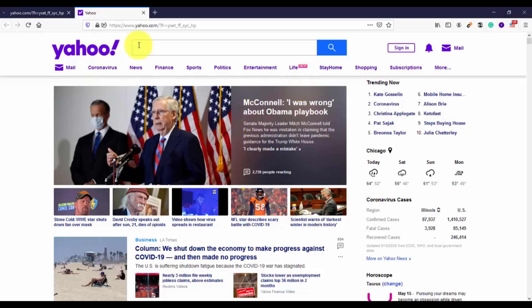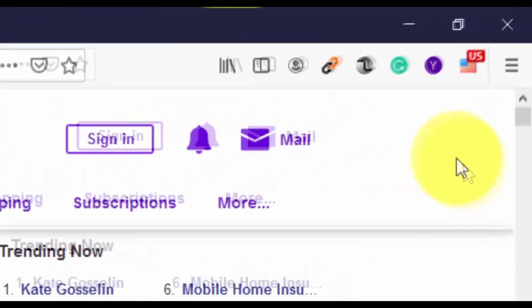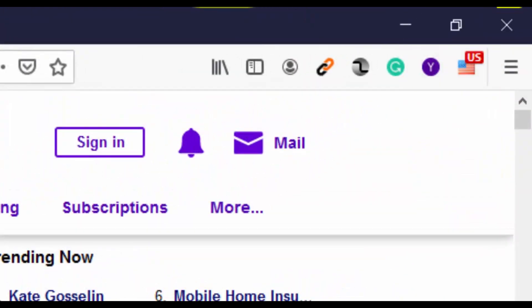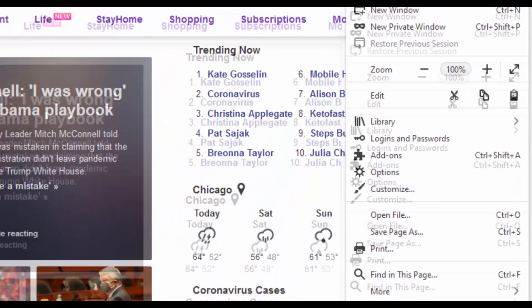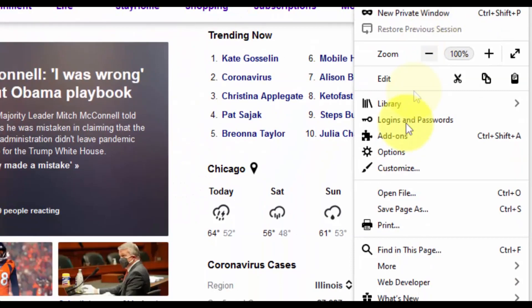So for that, again we have to go to settings, and then I will show you how you can remove it. So here is the menu icon, click on that, and then click on add-ons.